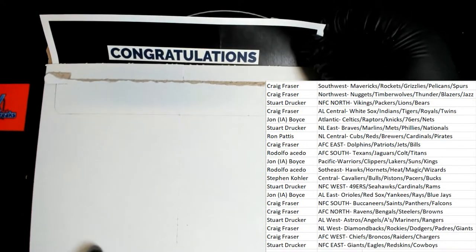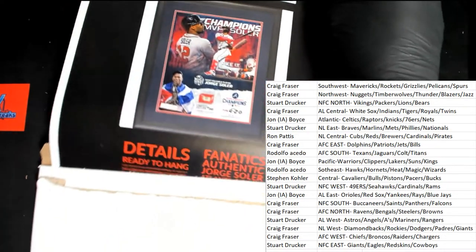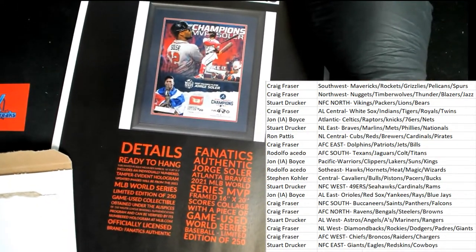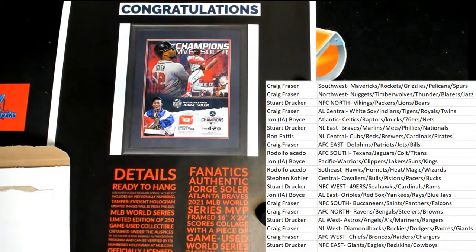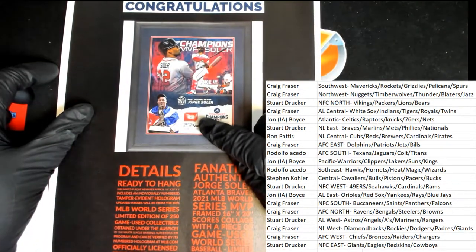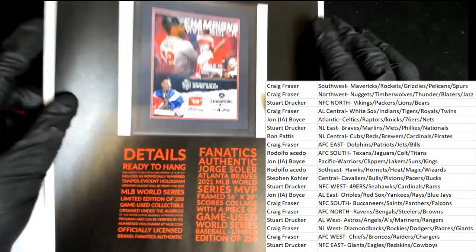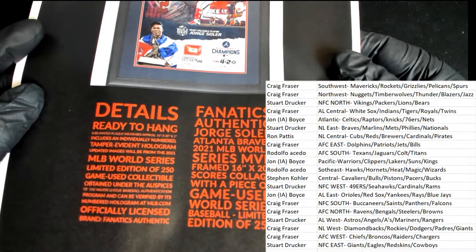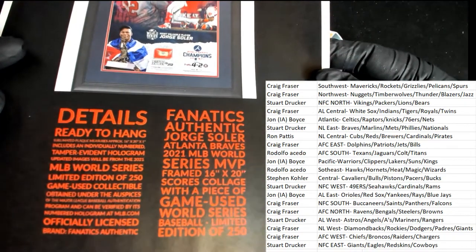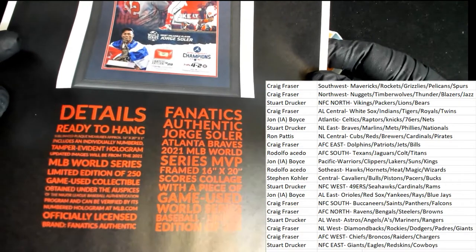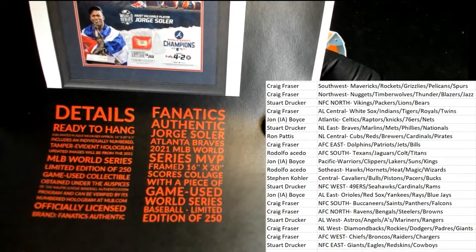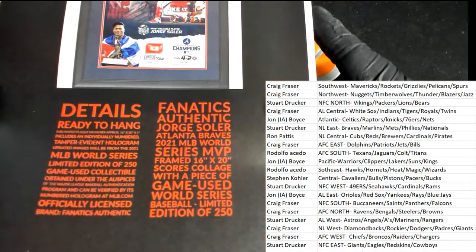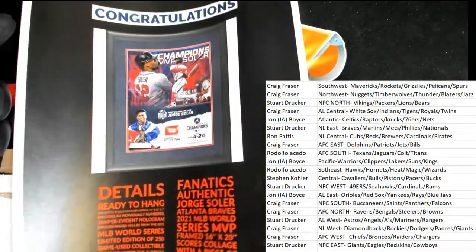So this is a piece of an autographed baseball right here, ready to hang. Limited edition of 250, game use collectible obtained under the... this was officially licensed. 16 by 20 collage with a piece of game used World Series baseball that is from the World Series.